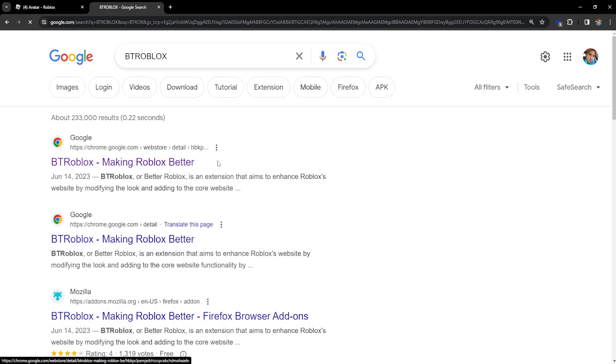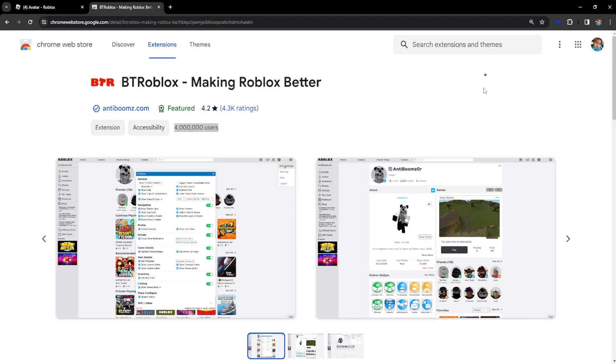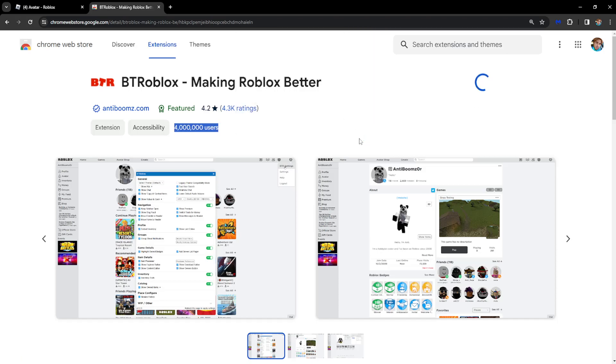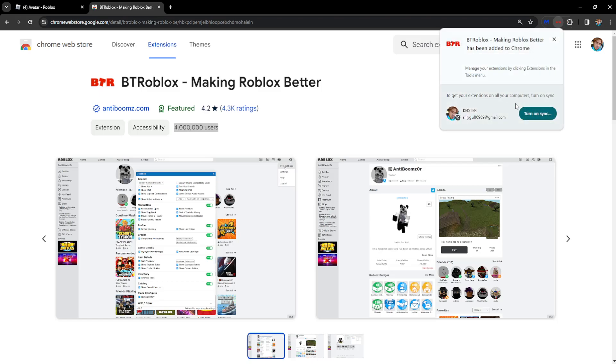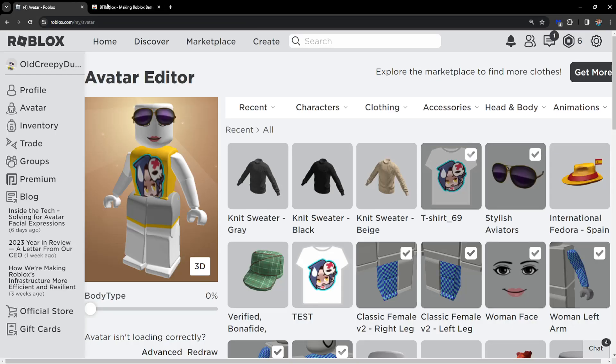The first one, BT Roblox, has 4 million users. All you have to do is click on Add to Chrome and then click on Add Extension.